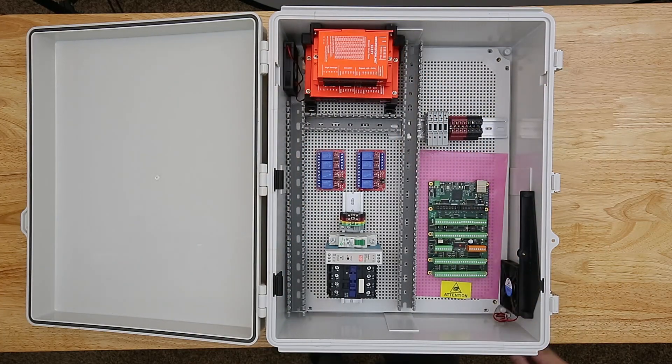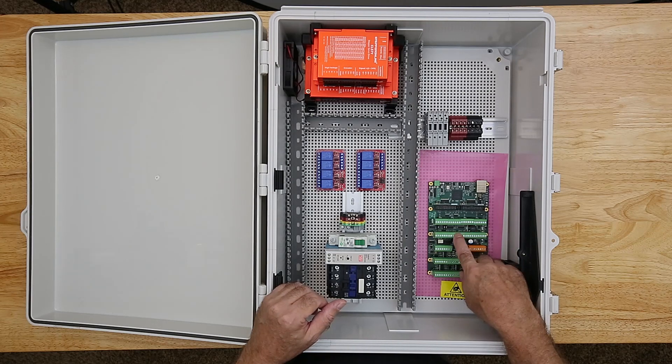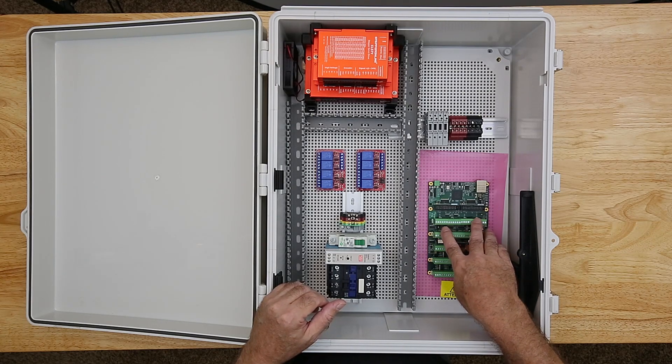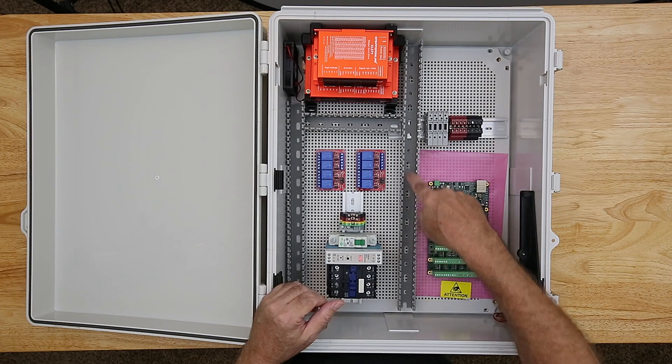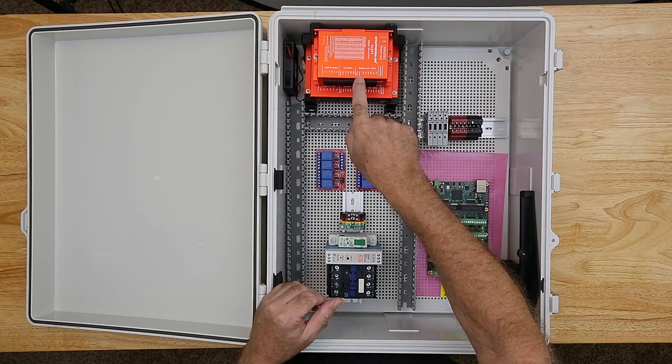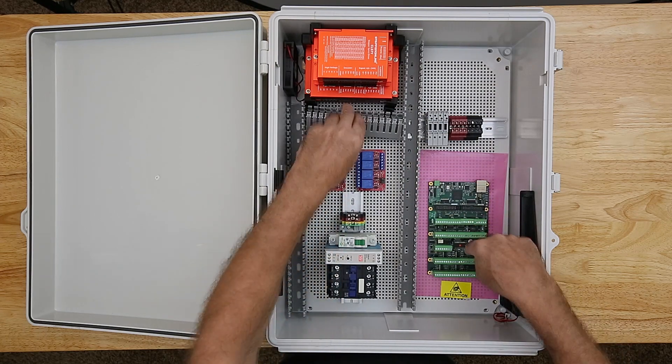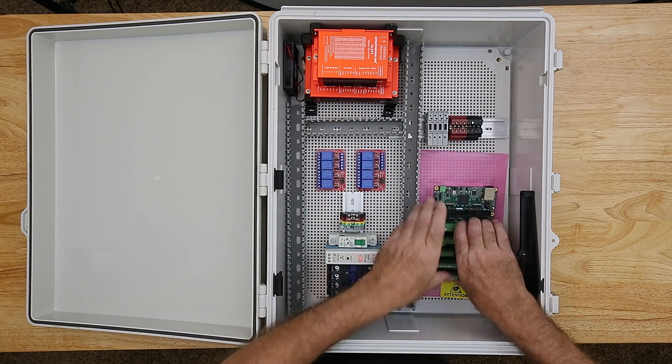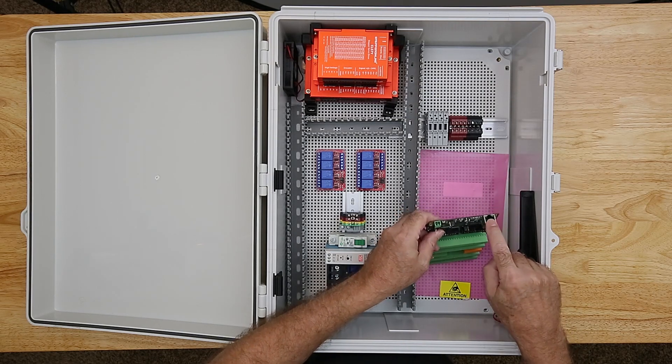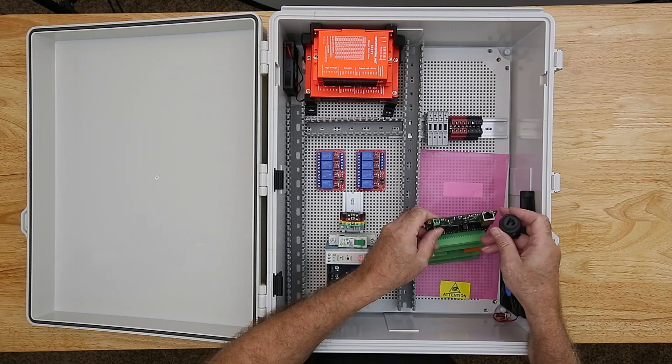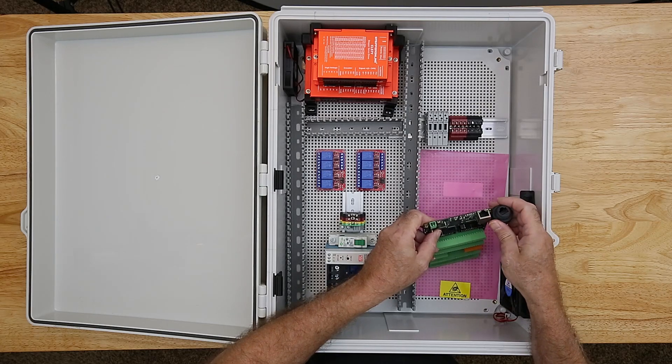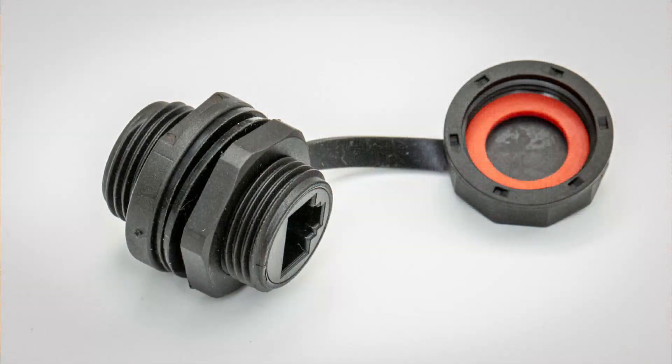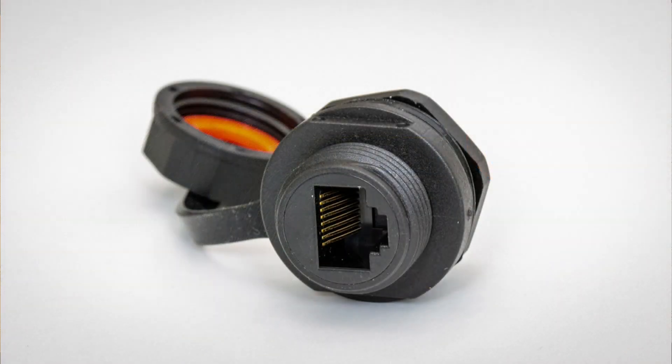The 7i76e Mesa controller card has several rows of inputs and outputs. The upper two rows are step and direction outputs that will be routed to the stepper motor drivers and the alarm outputs on the drivers will be routed back to inputs on the controller card. Up here is an ethernet port which will be connected to a PC running Linux CNC. To route the ethernet cable from the computer to the controller card I bought an ethernet bulkhead fitting which has an RJ45 port on either side.